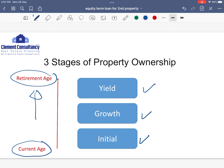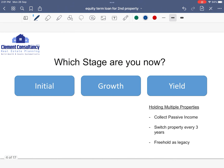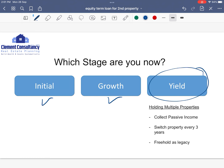As mentioned previously, the previous episode actually touched on the initial stage and growth stage. So today we'll cover more on the yield stage. Yield stage I denote as holding multiple properties for the purpose of collecting passive income. Some actually switch property every three years, like some of my clients did, and of course people also purchase freehold as legacy planning for their future generation.